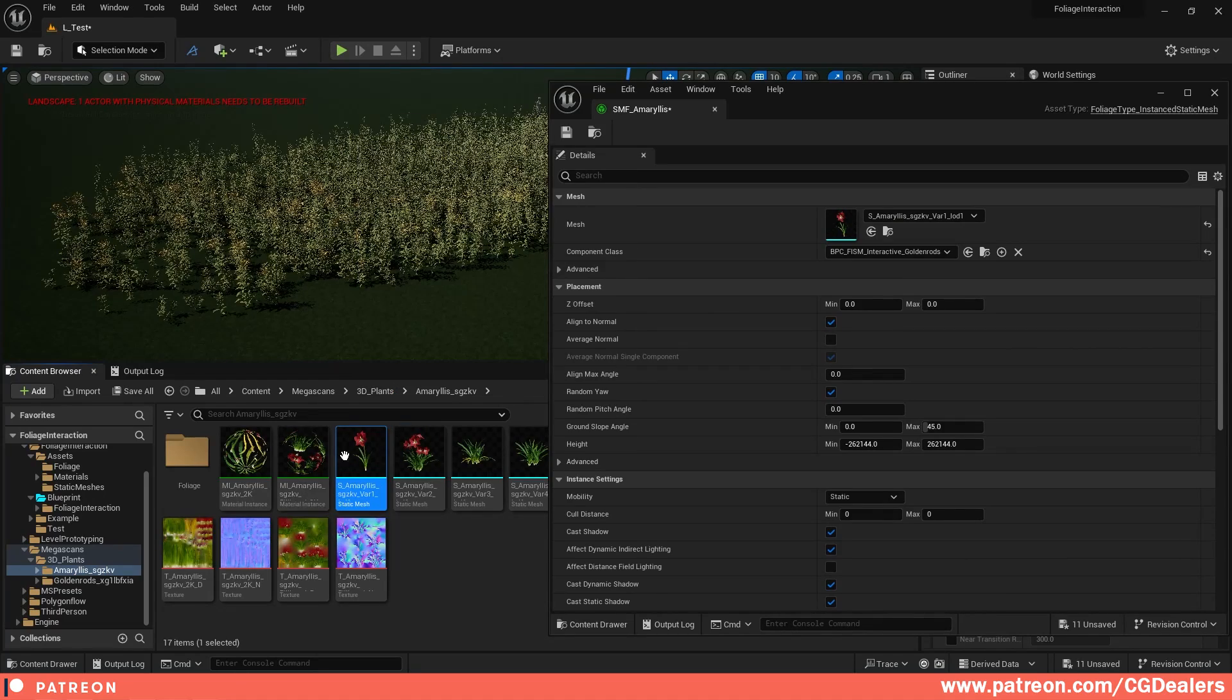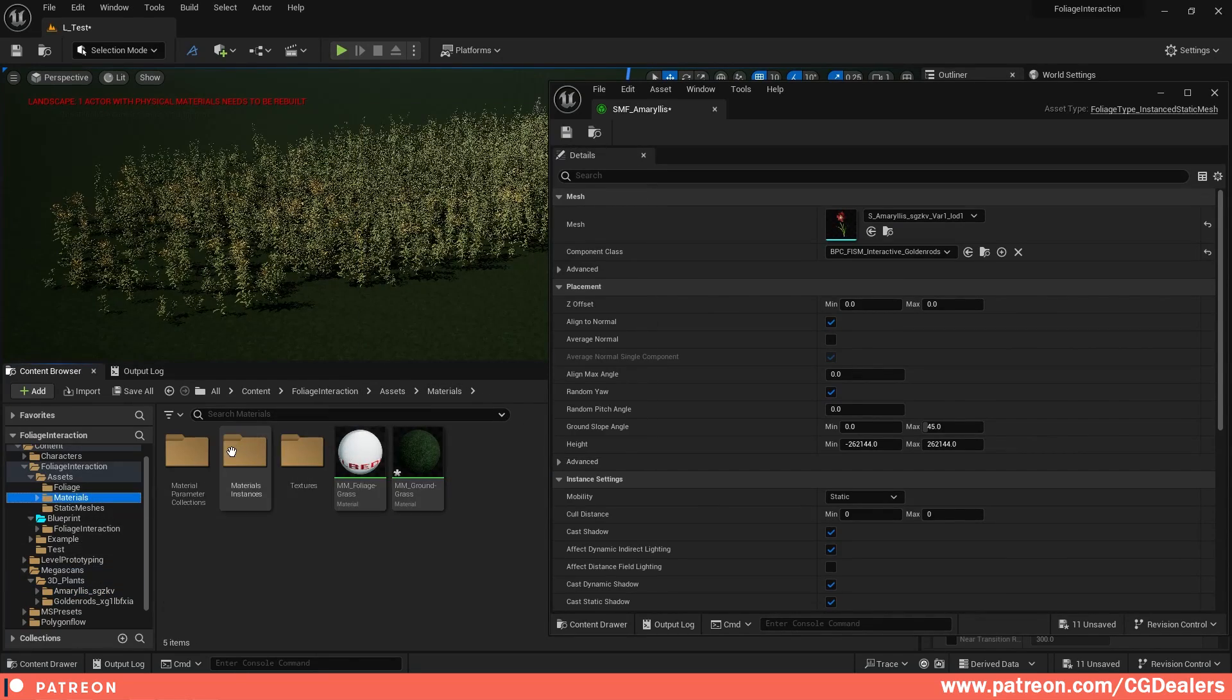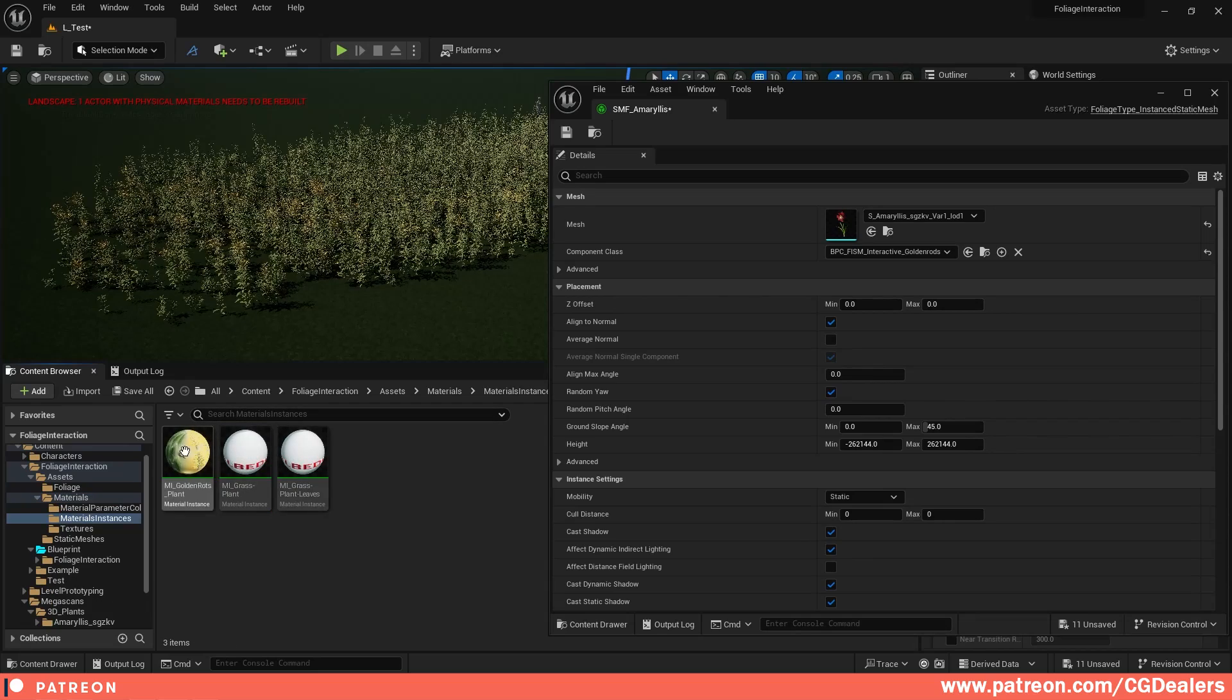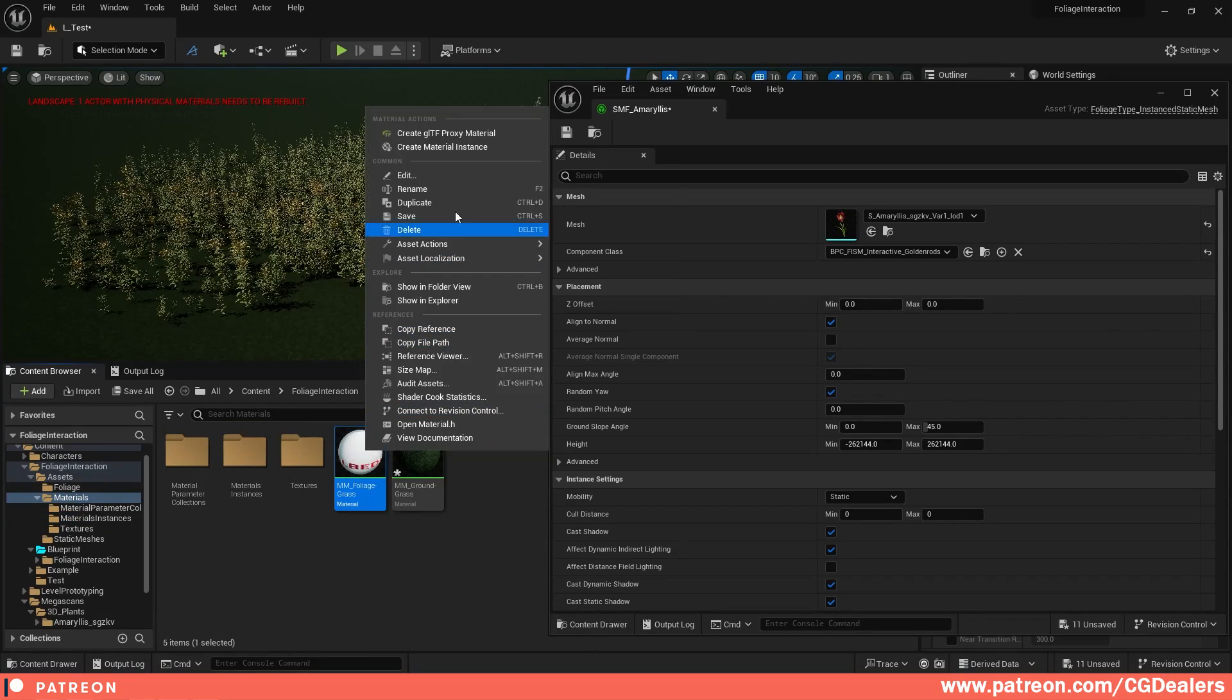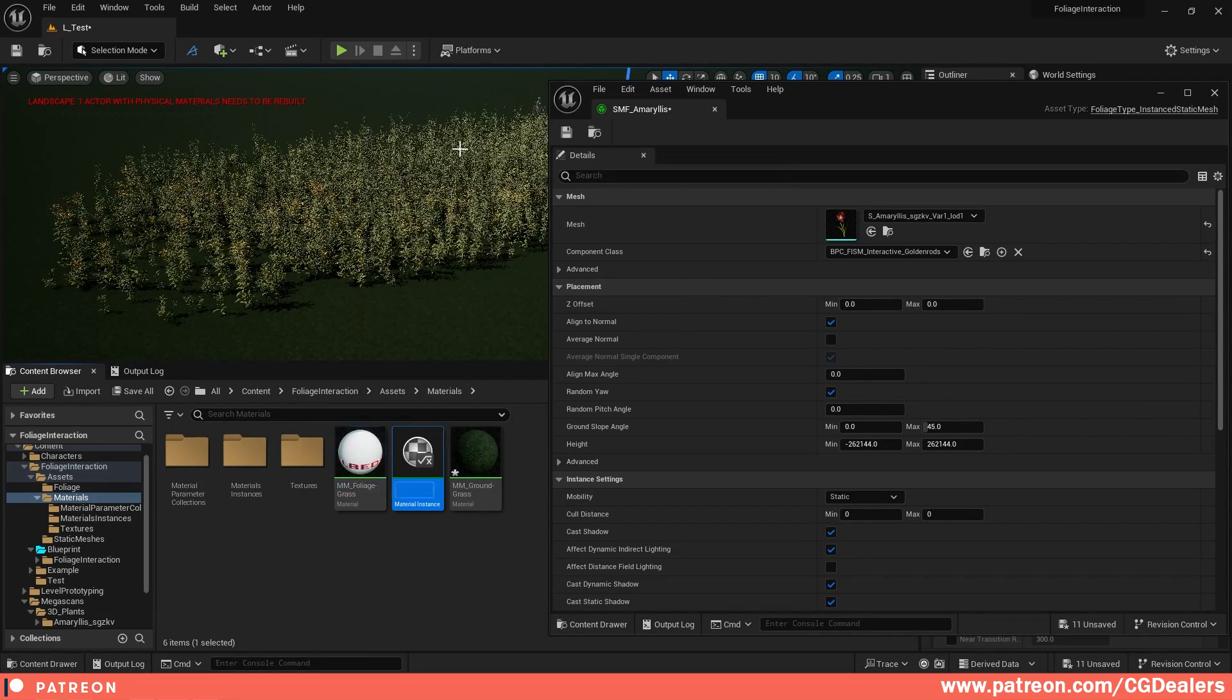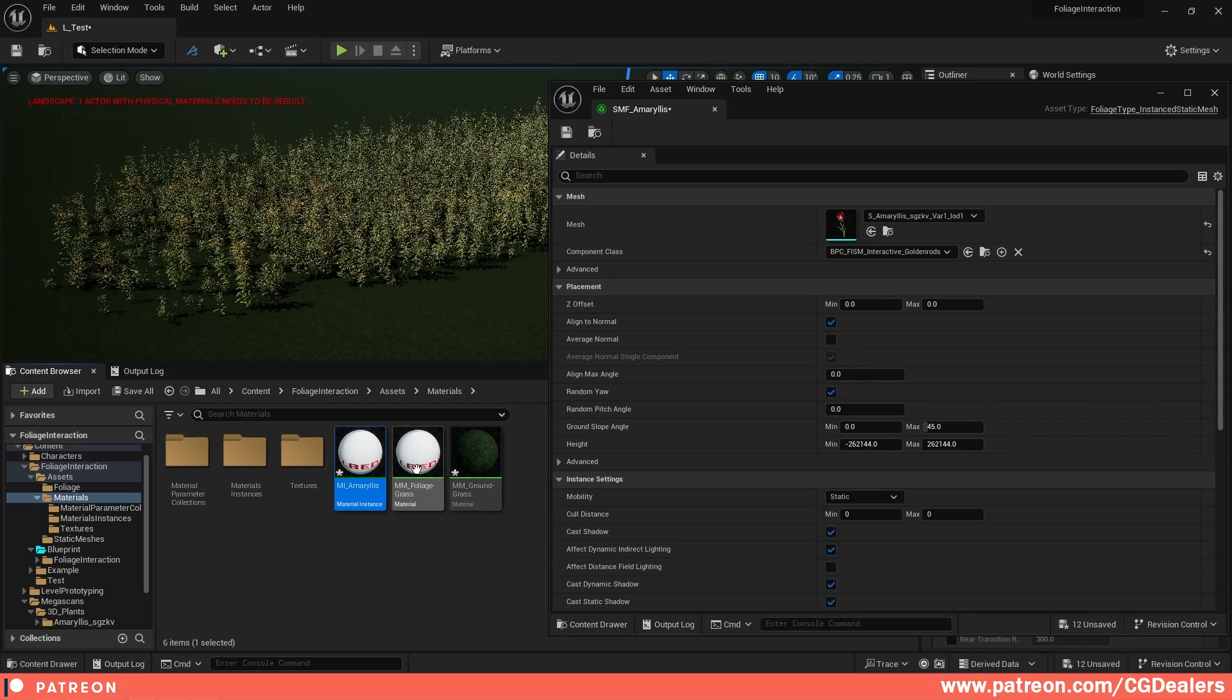And the next step is I need to apply a material over here. So if I go to my material section and my material instancing, I'm just going to create a new material instance from my master material and I'm going to name it MI for material instance amaryllis. I'm going to put it in my material instance folder.